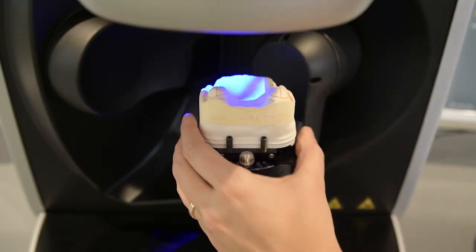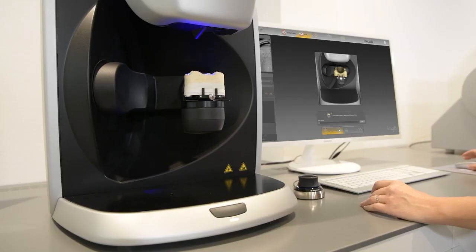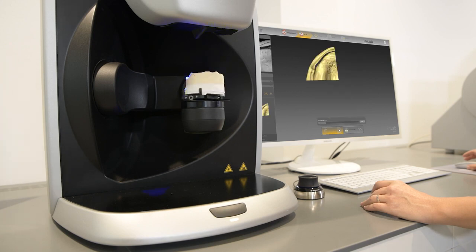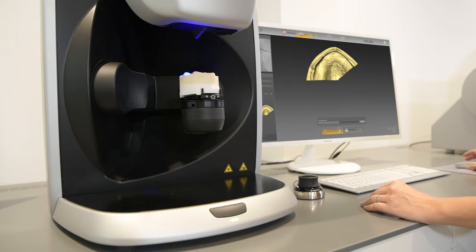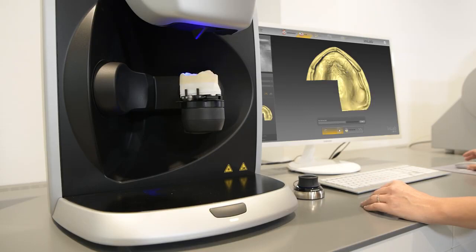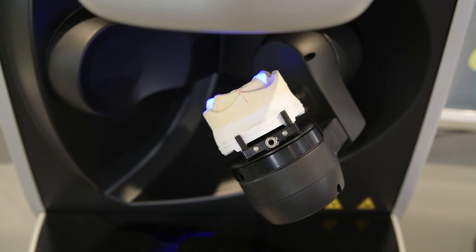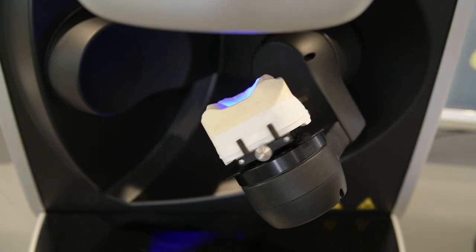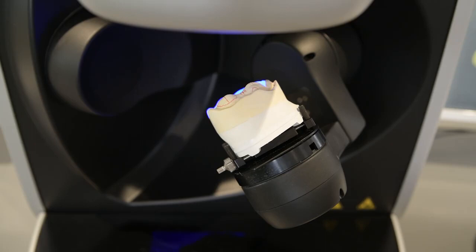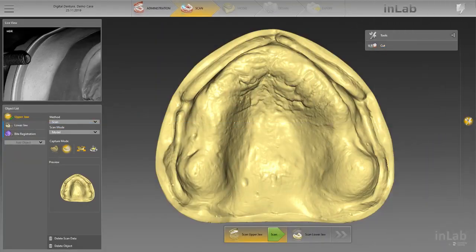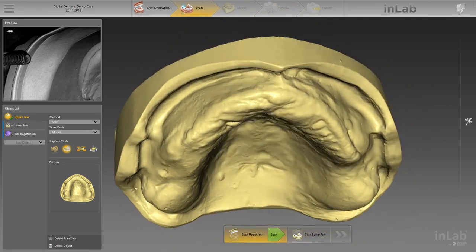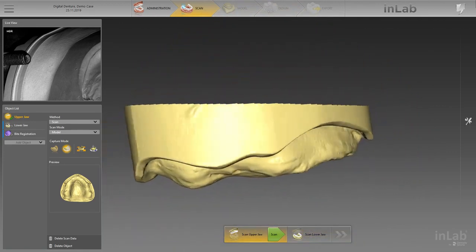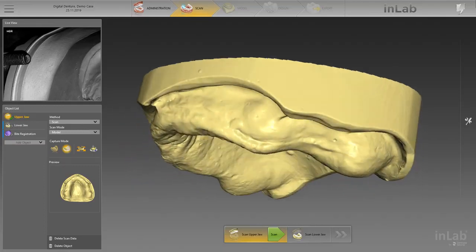Once the upper jaw has been positioned correctly in the scanner, as indicated in the help text and information picture, the scan can be started by clicking the green Scan button. Alternatively, the upper and lower jaw could also be scanned from an impression. The unique 5-axis scan technology of INEOS X5 makes it ideally suited for capturing all areas. Check the result, close gaps where necessary via double-click capture, or edit the model with available tools so that you have an optimal base for the later denture design.